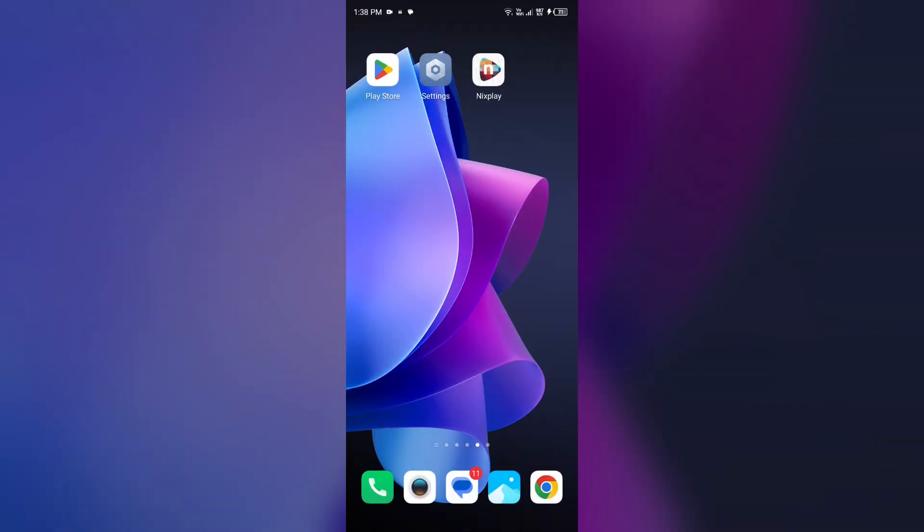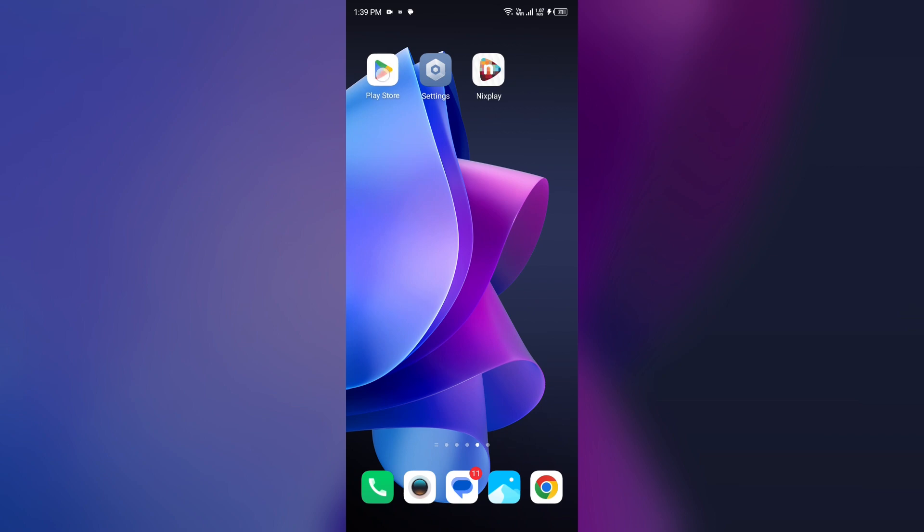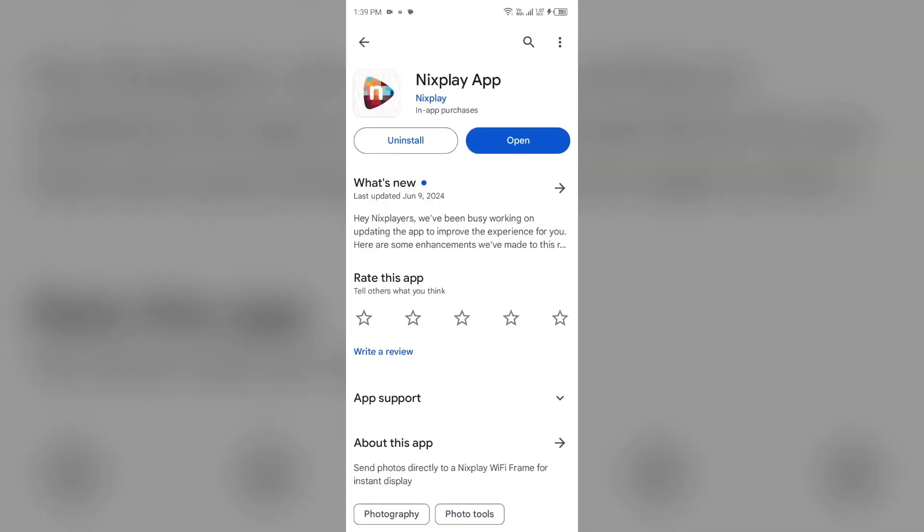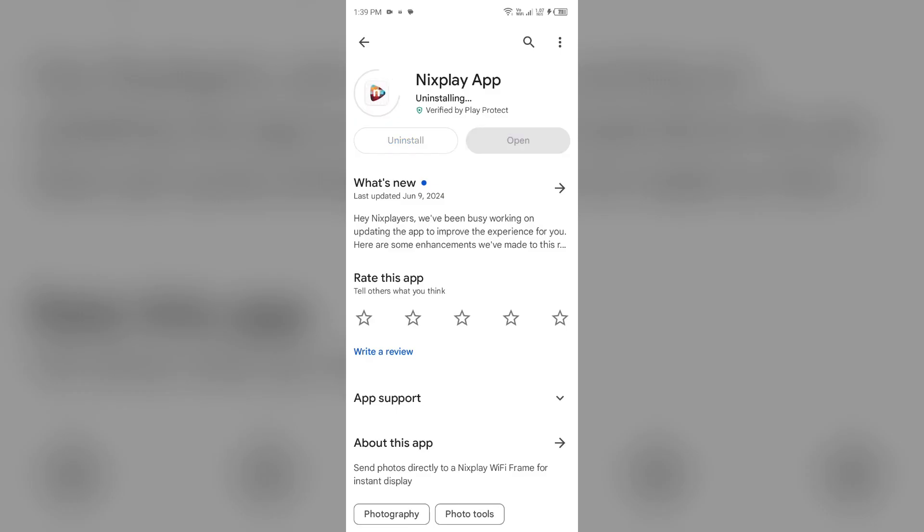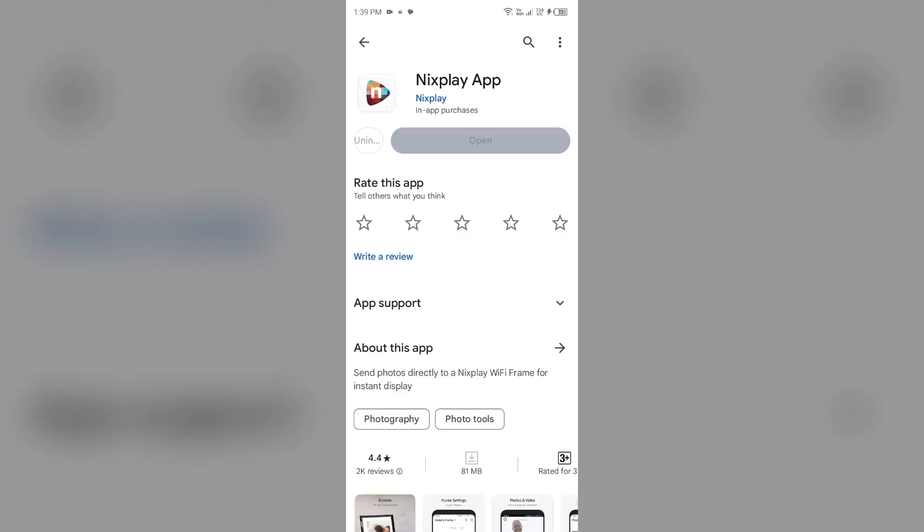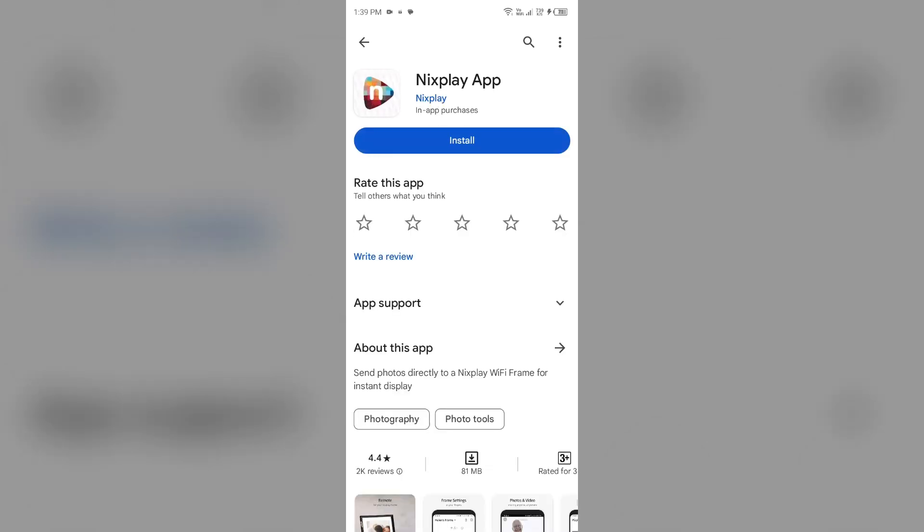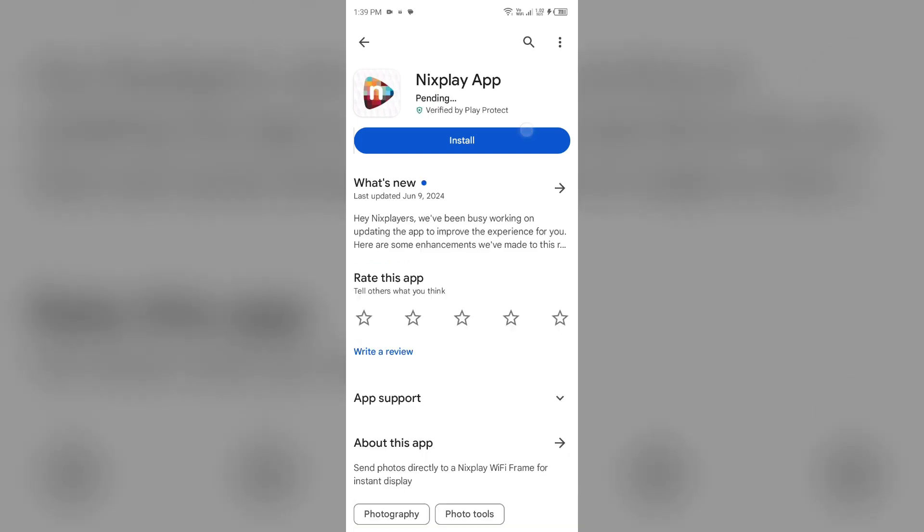Fifth solution: how to fix this problem is uninstall and reinstall the Nixplay app. If the problem persists, uninstall the Nixplay app by going to Play Store, searching for the app, and then select uninstall. Once uninstalled, reinstall the app by clicking on the install button.